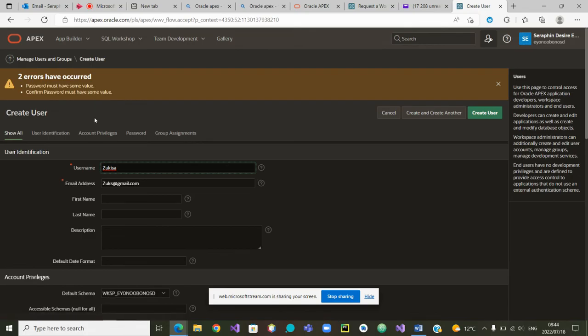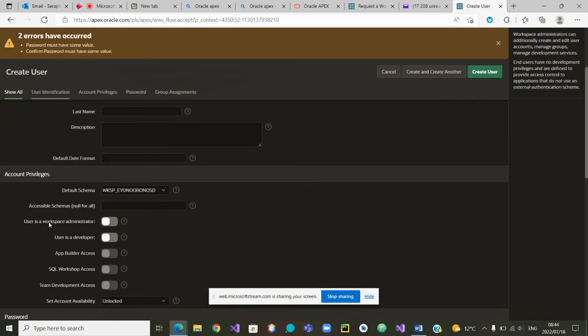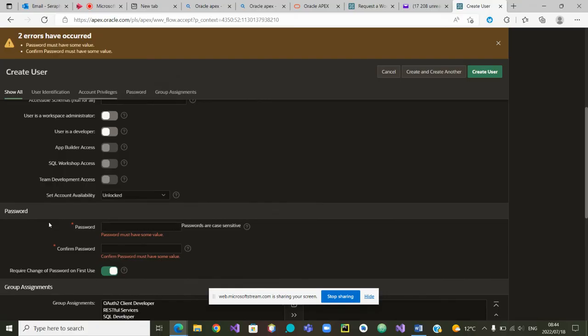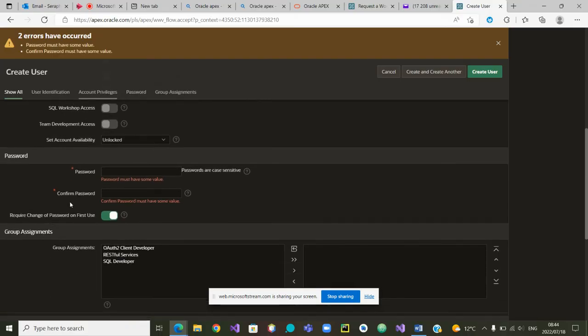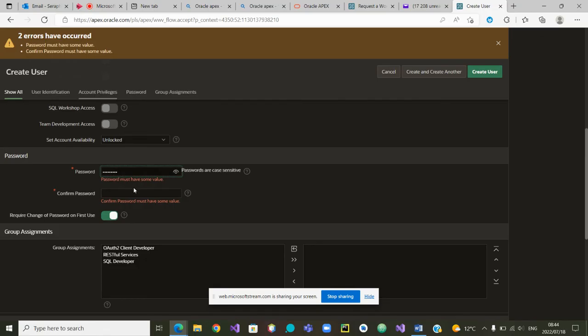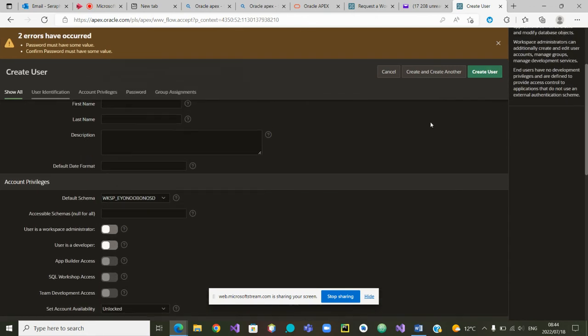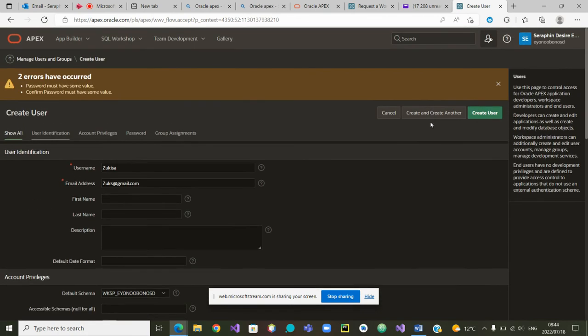Password must have the same value. I did not fill in the password, so I'm going to call it Zooks one two three dollar percent, then I'll write again Zooks one two three dollar percent. And this time hopefully it's going to be fine and I'm going to apply the change by creating the user.